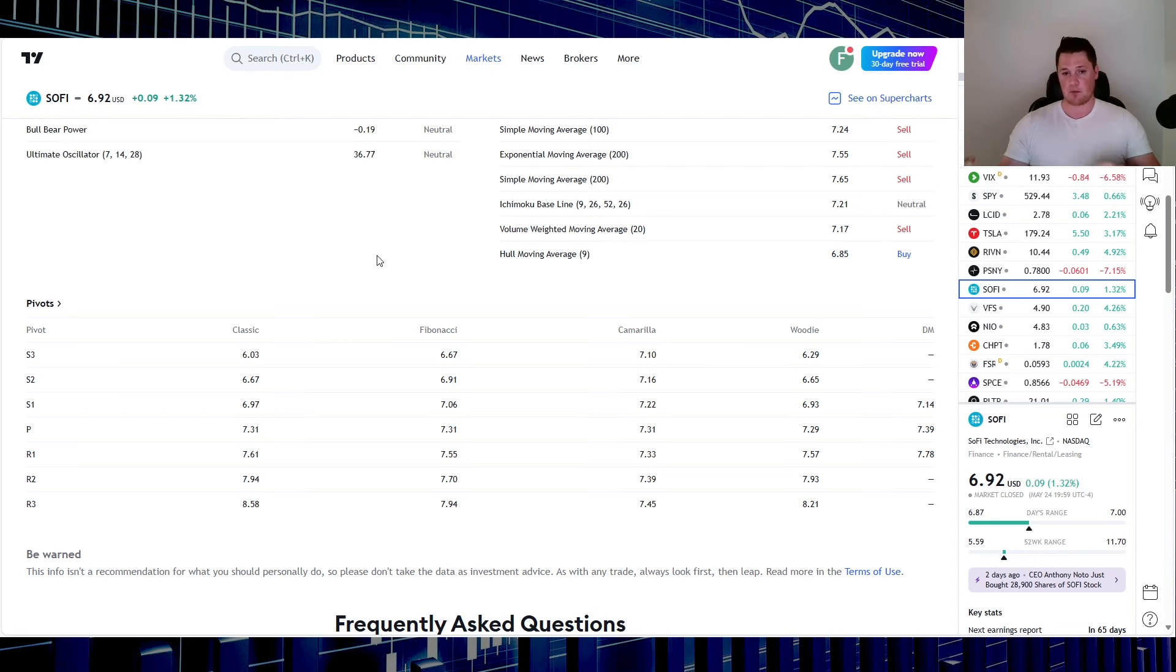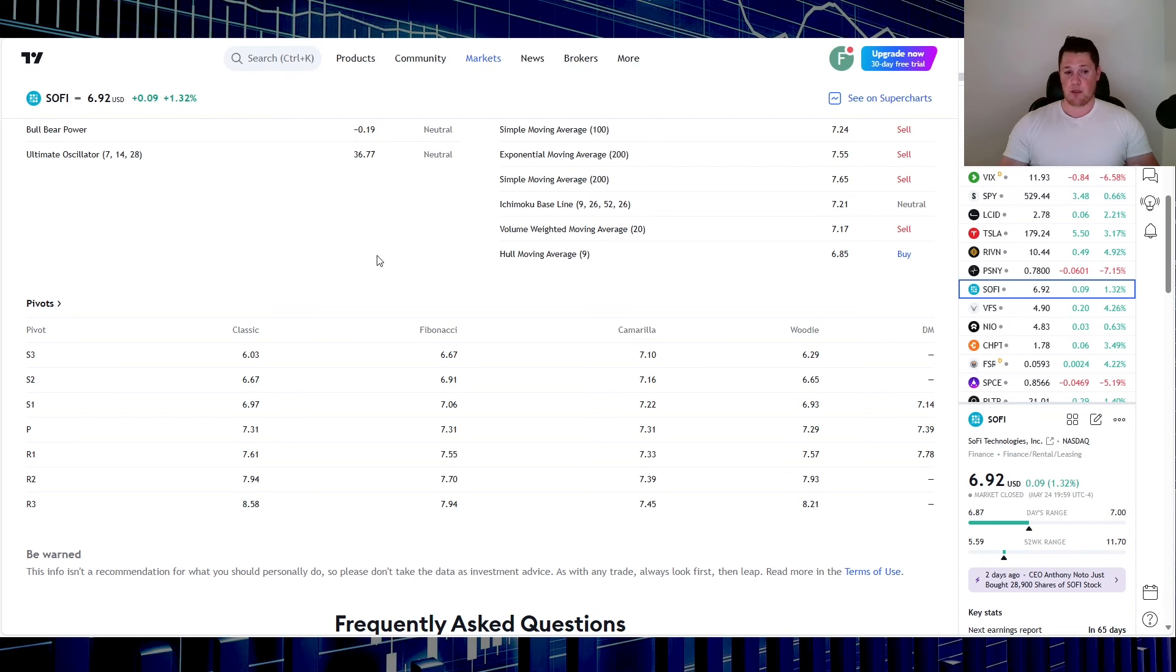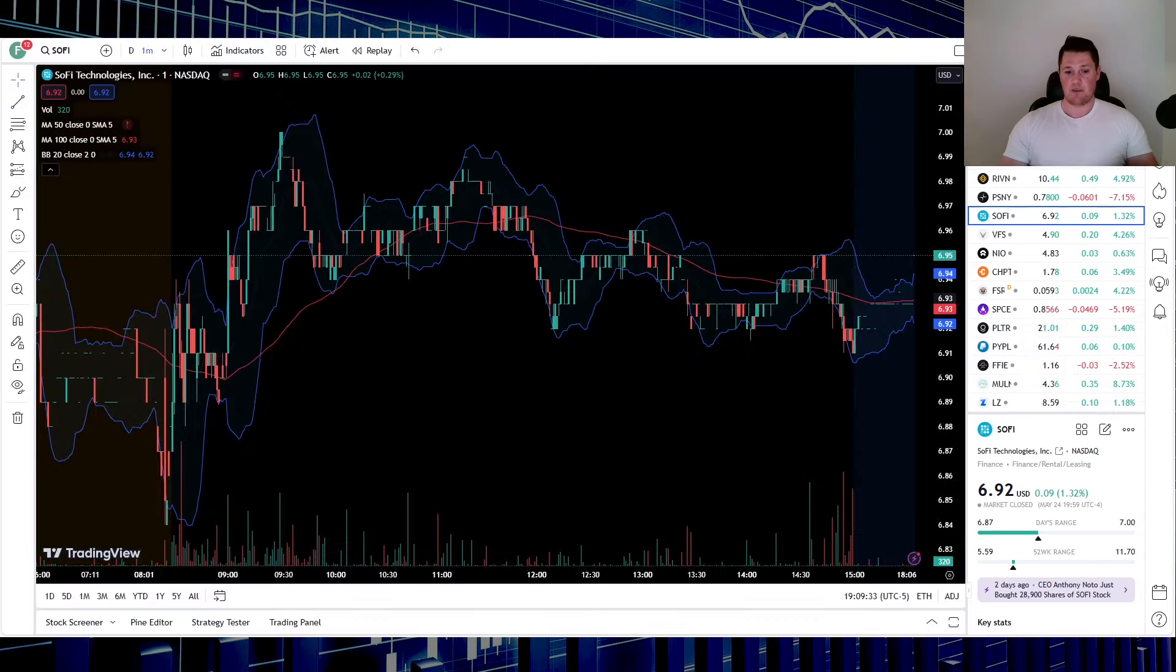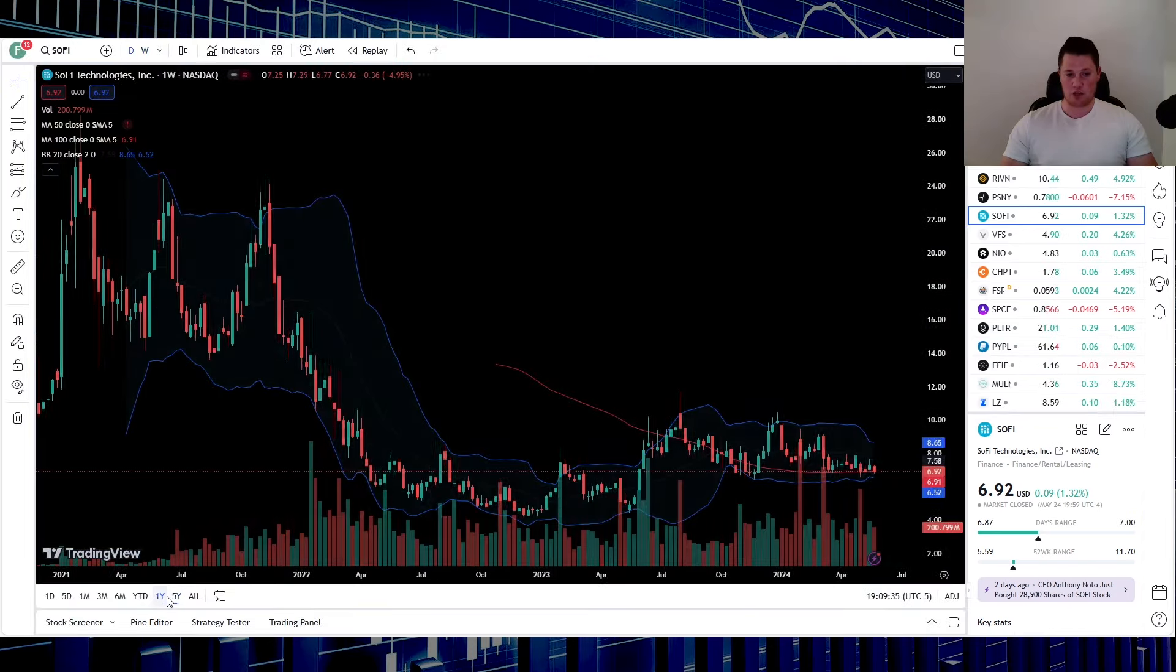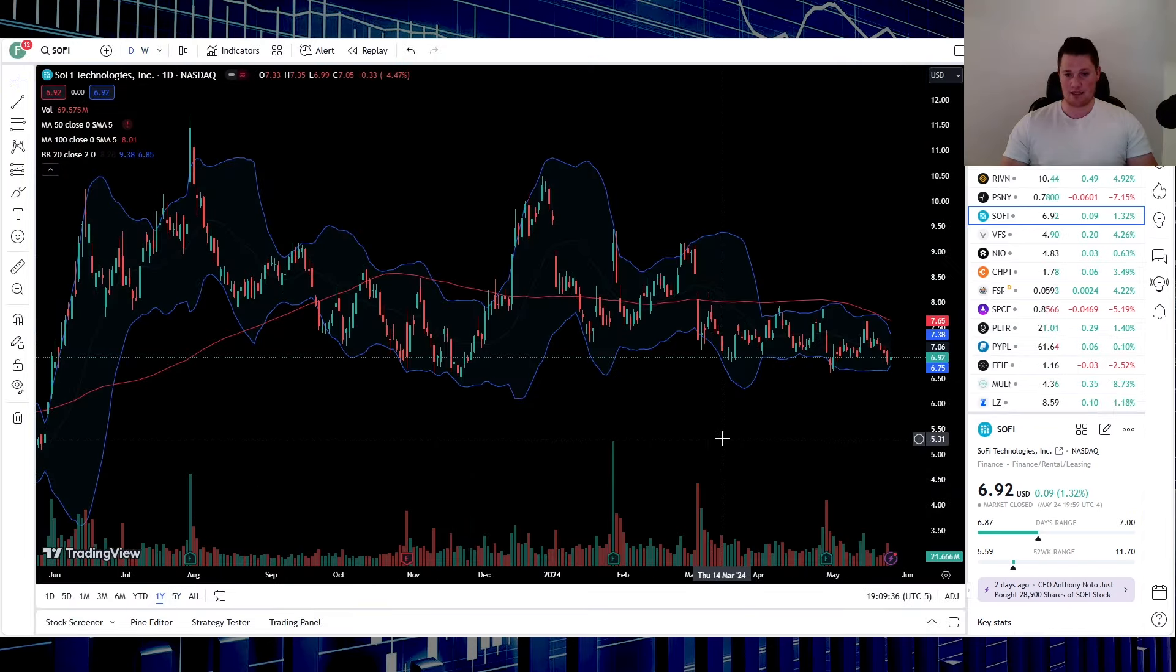So what do you guys think? Do you think SoFi is going to be able to close above seven dollars for this upcoming week, or do you think it is going to be another week where it does get suppressed, where it closes between this S2 and this S1 once again?